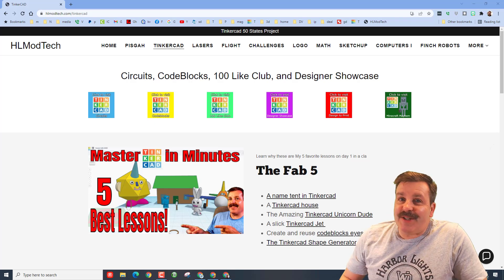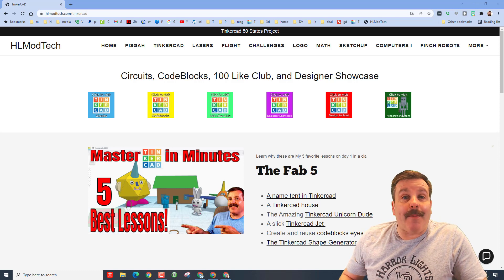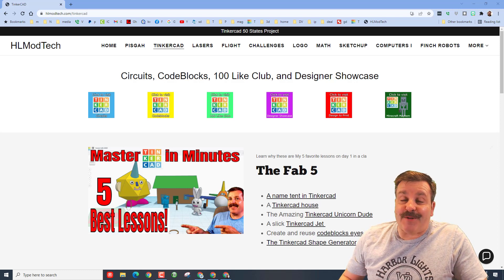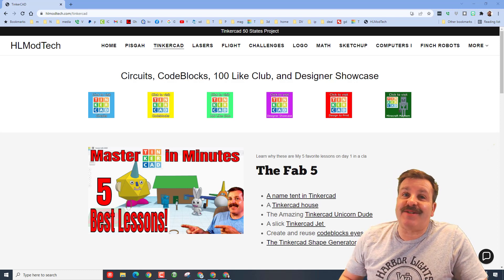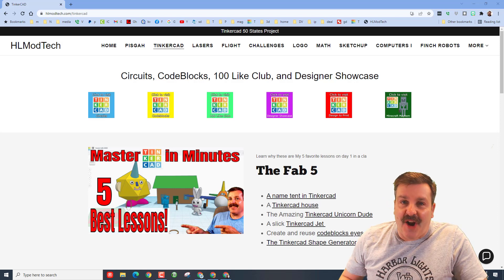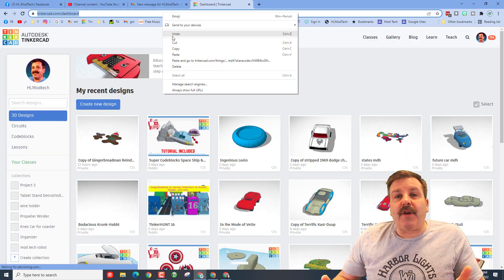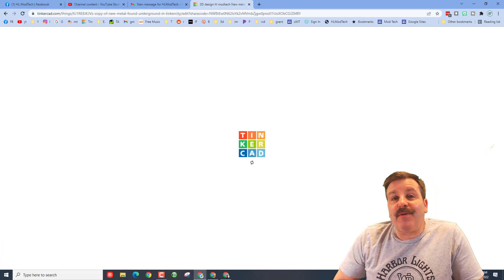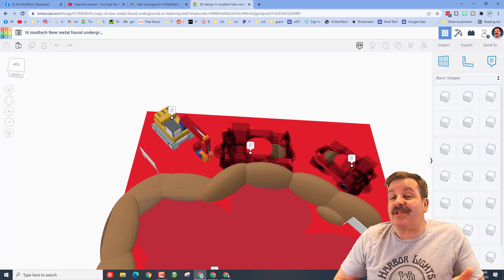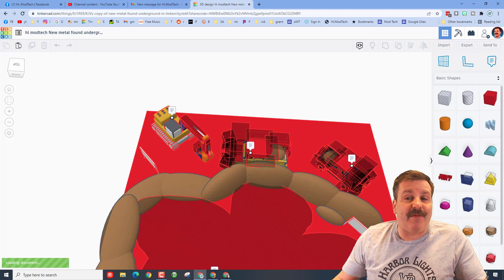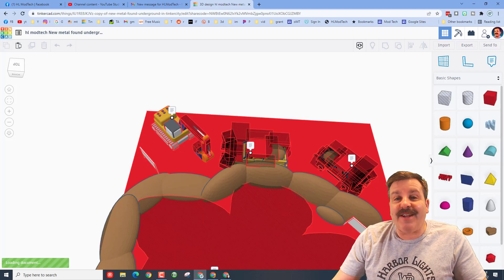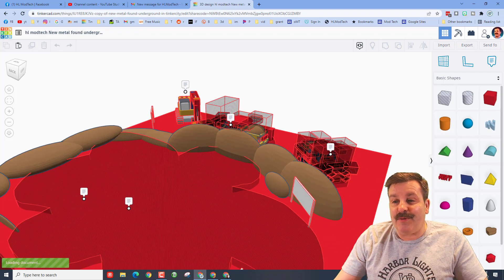Good day friends, it is me HL Mod Tech and I am back with another TinkerCAD Designer Showcase. So let's get crackin'. Friends, this design is from aviuk. He reached out and mentioned he had something that actually showcased his cool truck that he had before. Friends, let's see what aviuk made.